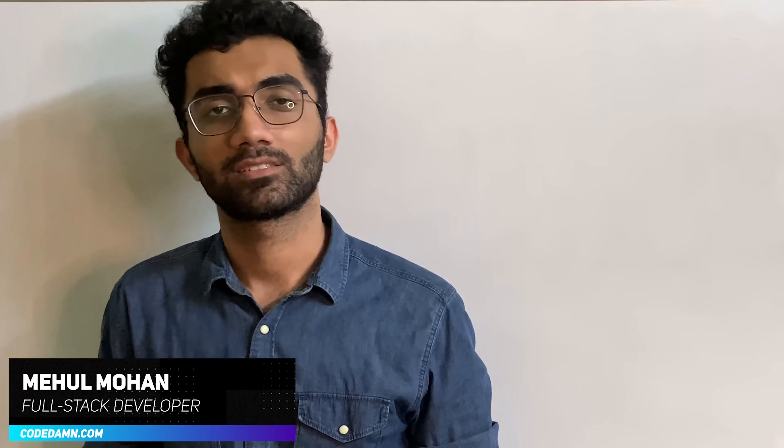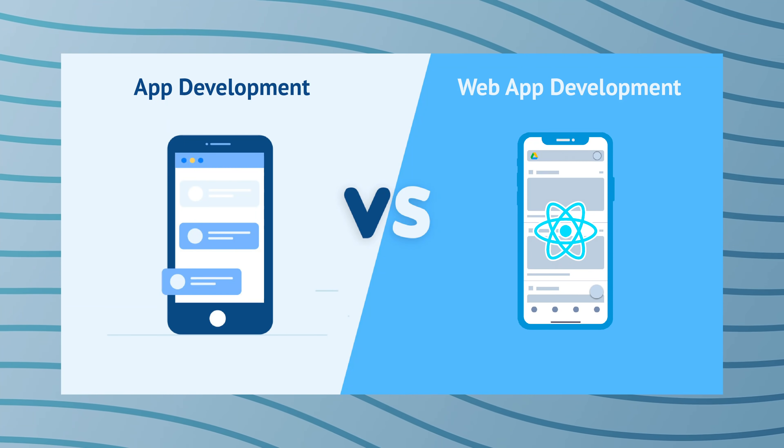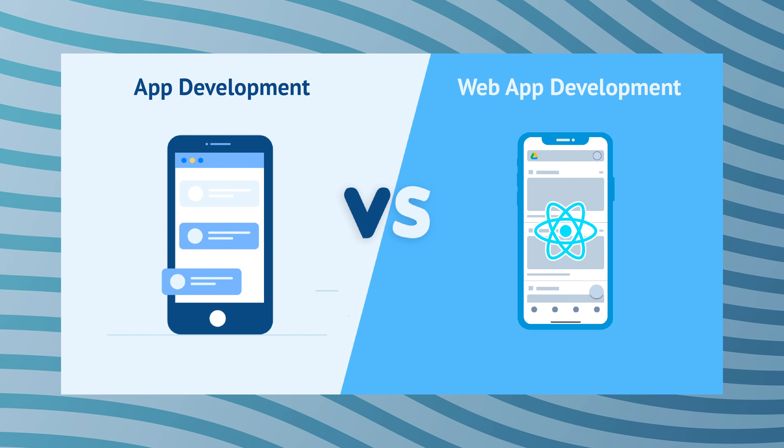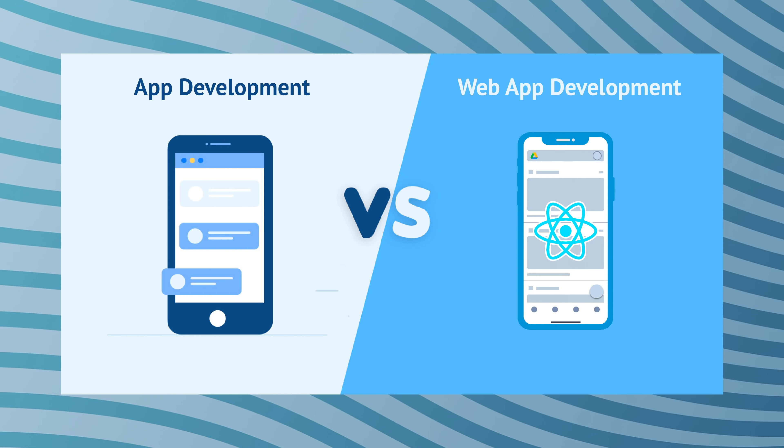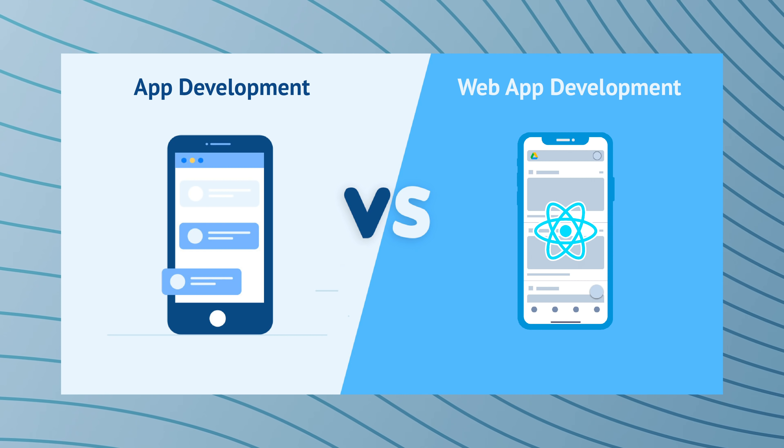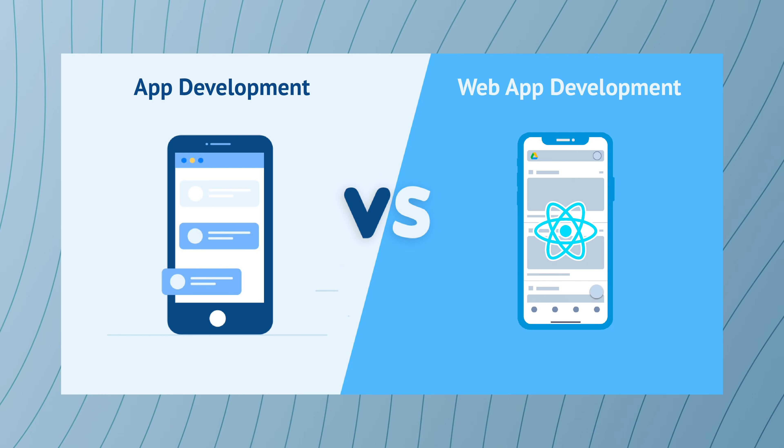In this video let's discuss if web apps are actually killing mobile applications. Should you be choosing mobile application development as a career or web dev? Let's find out in this video what's going on in today's time.